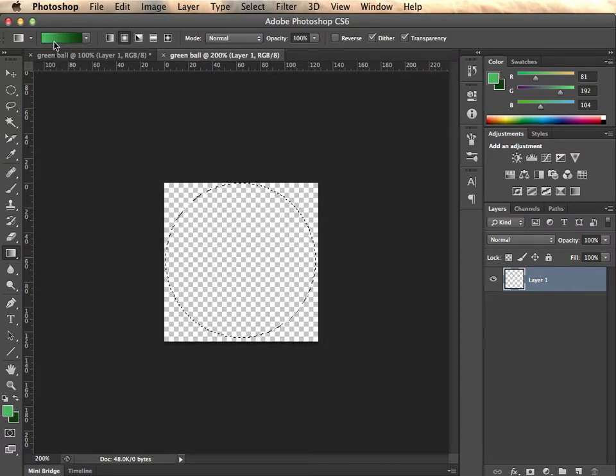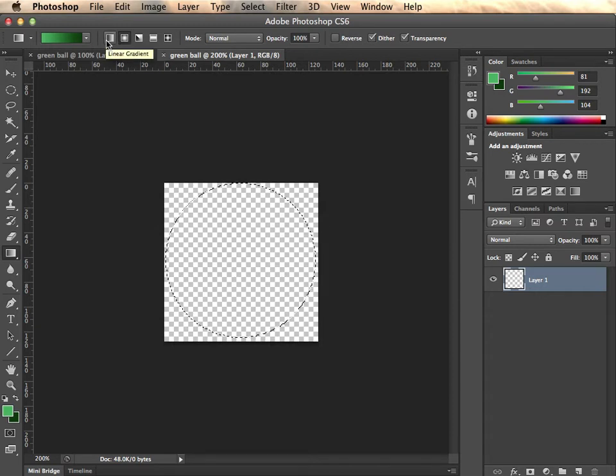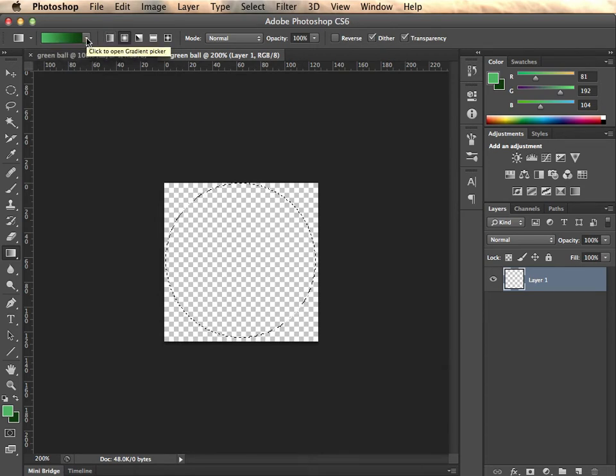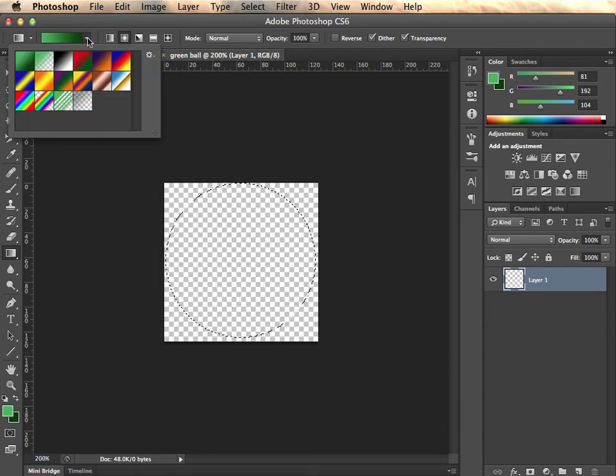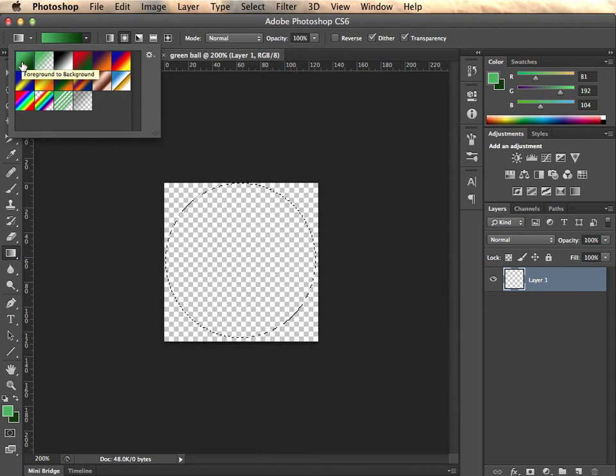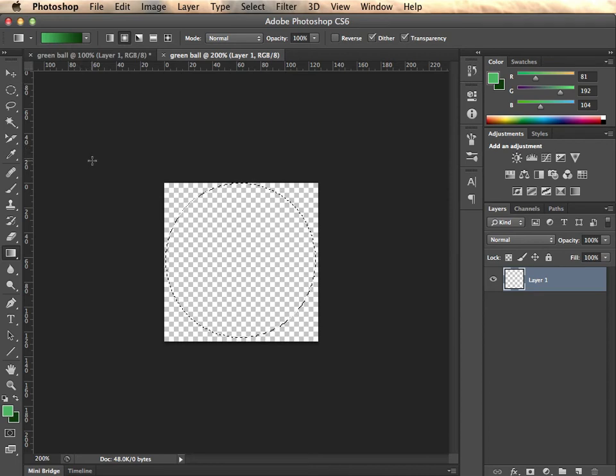You need to make sure that you're on radial gradient as opposed to linear. And in this first box where you see colors, I can click the arrow. And you want to choose the first box, which represents foreground to background color. Double click it. And at this point, you want to click where the highlight is.